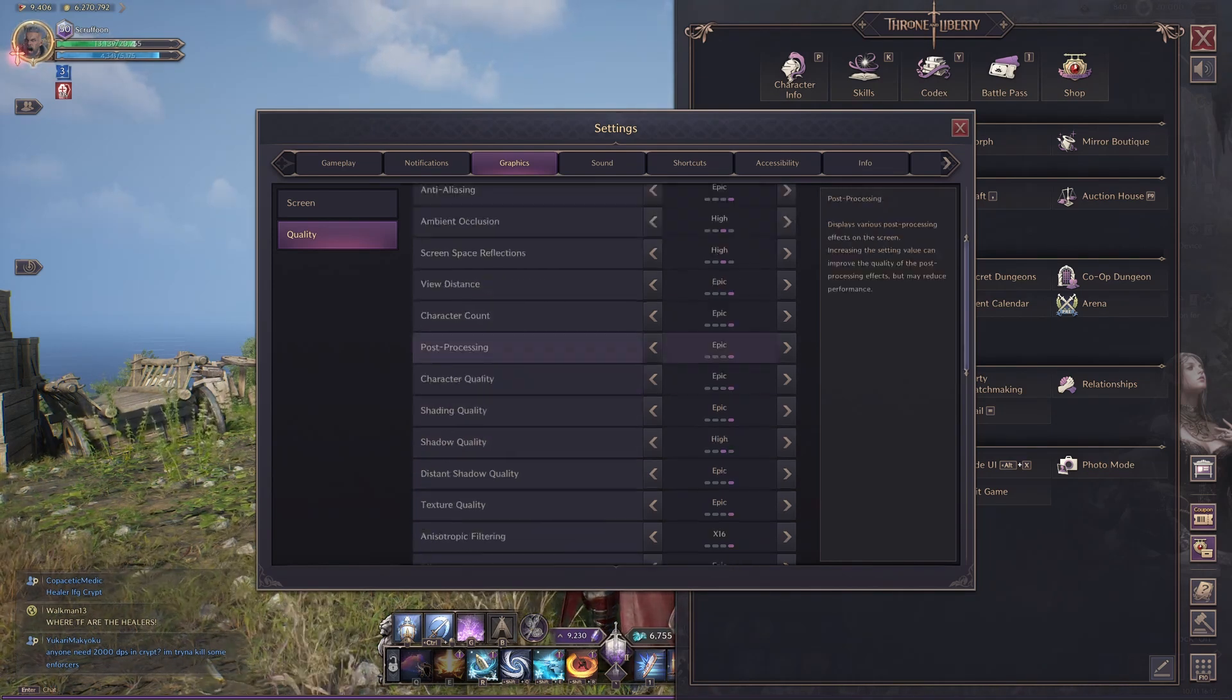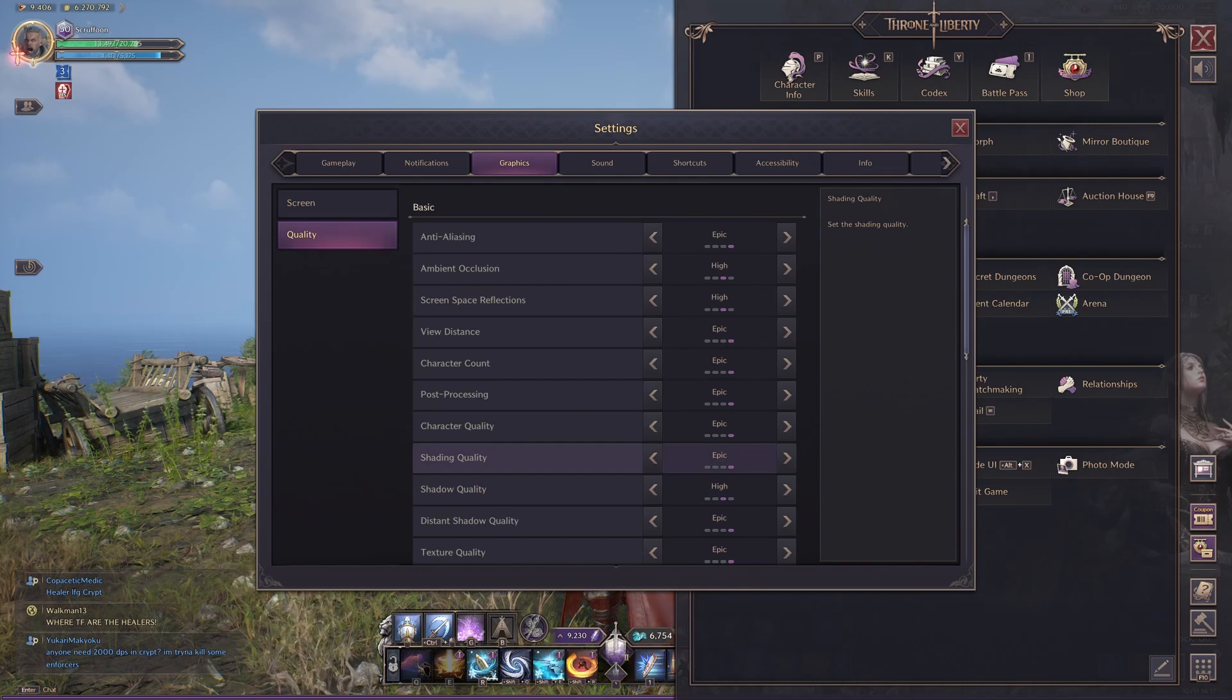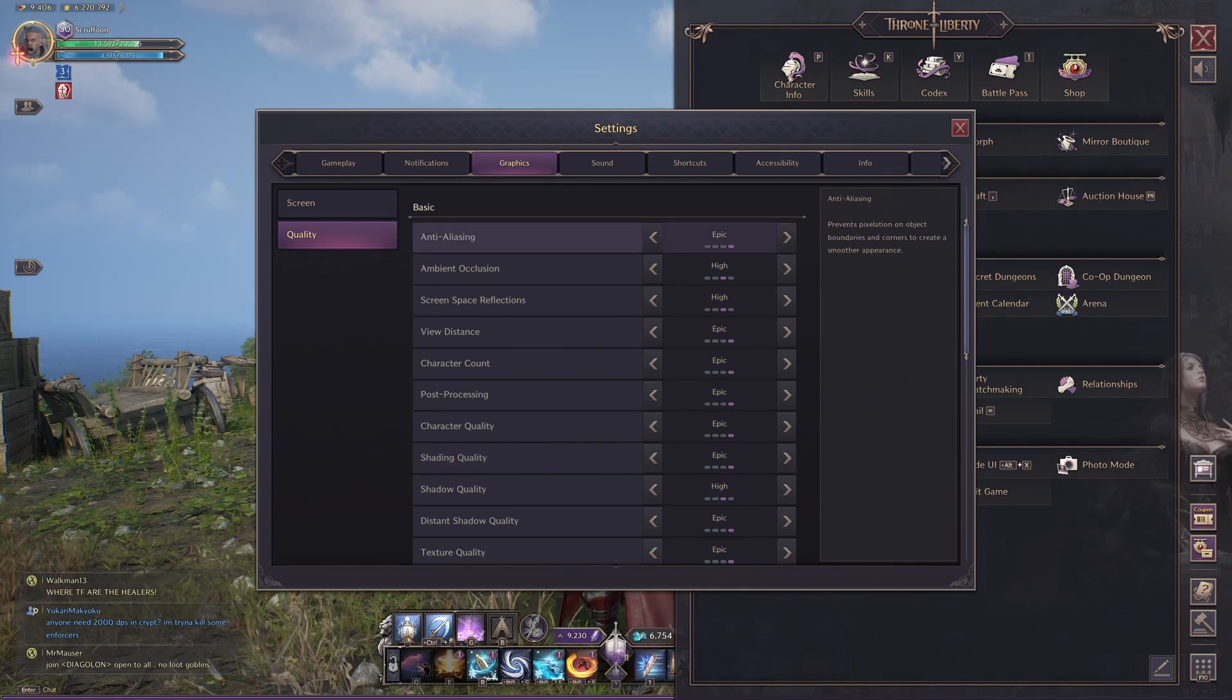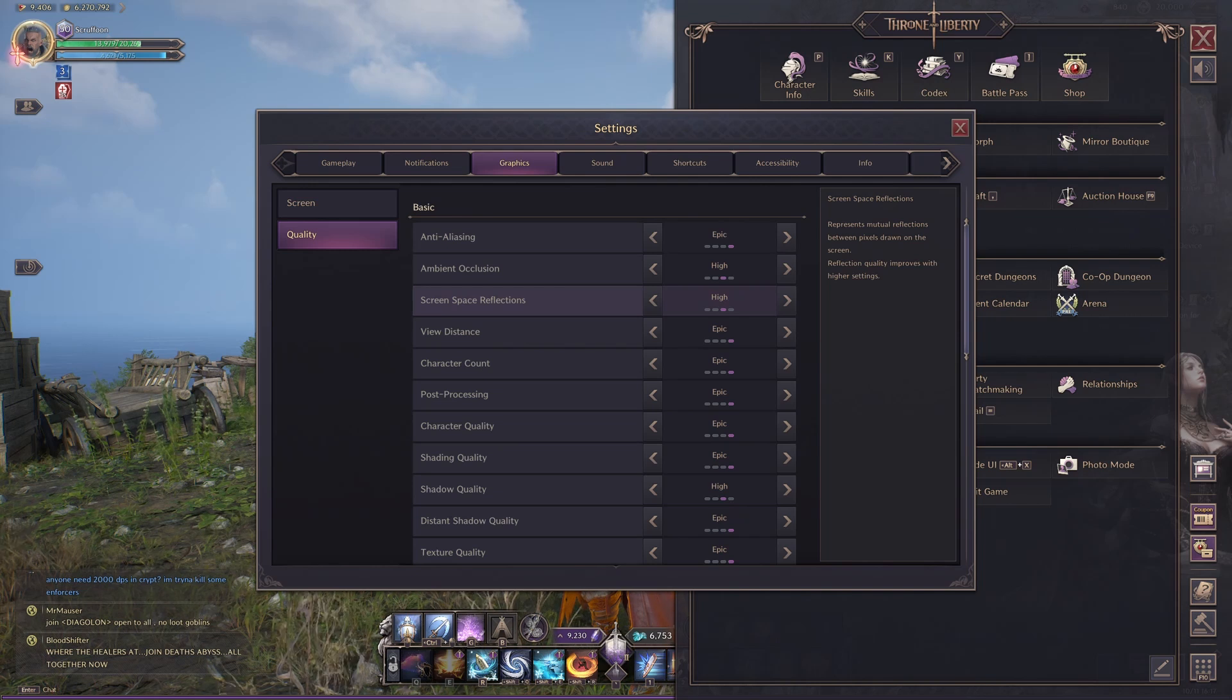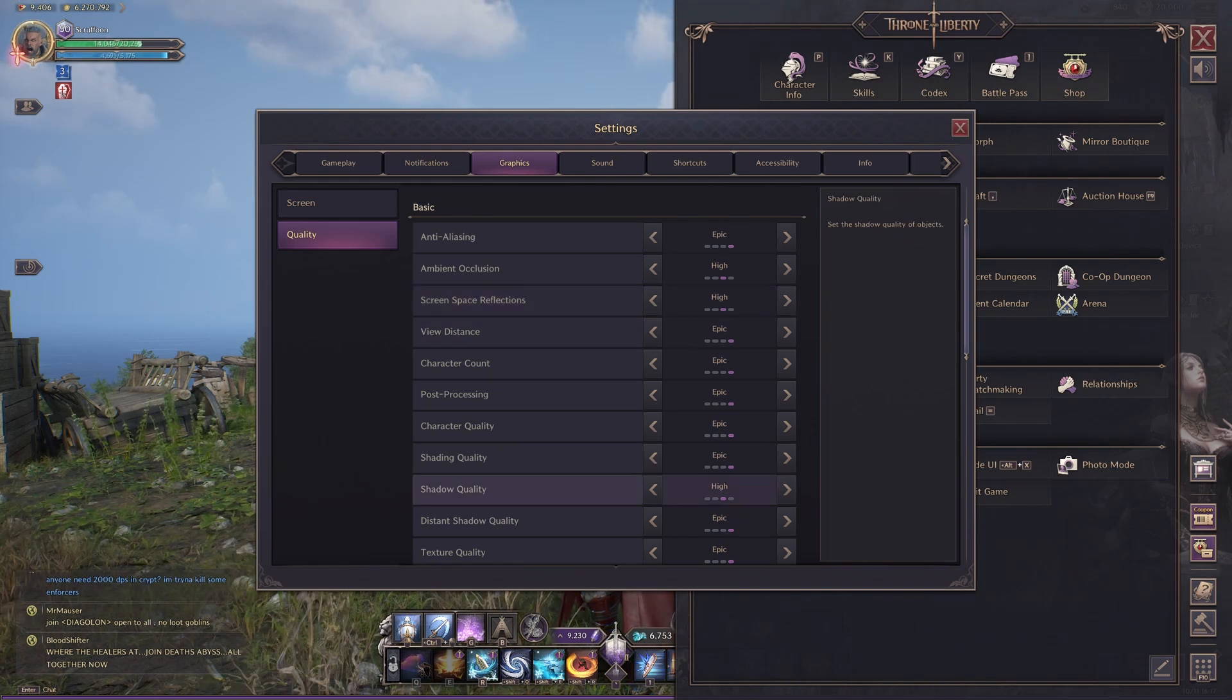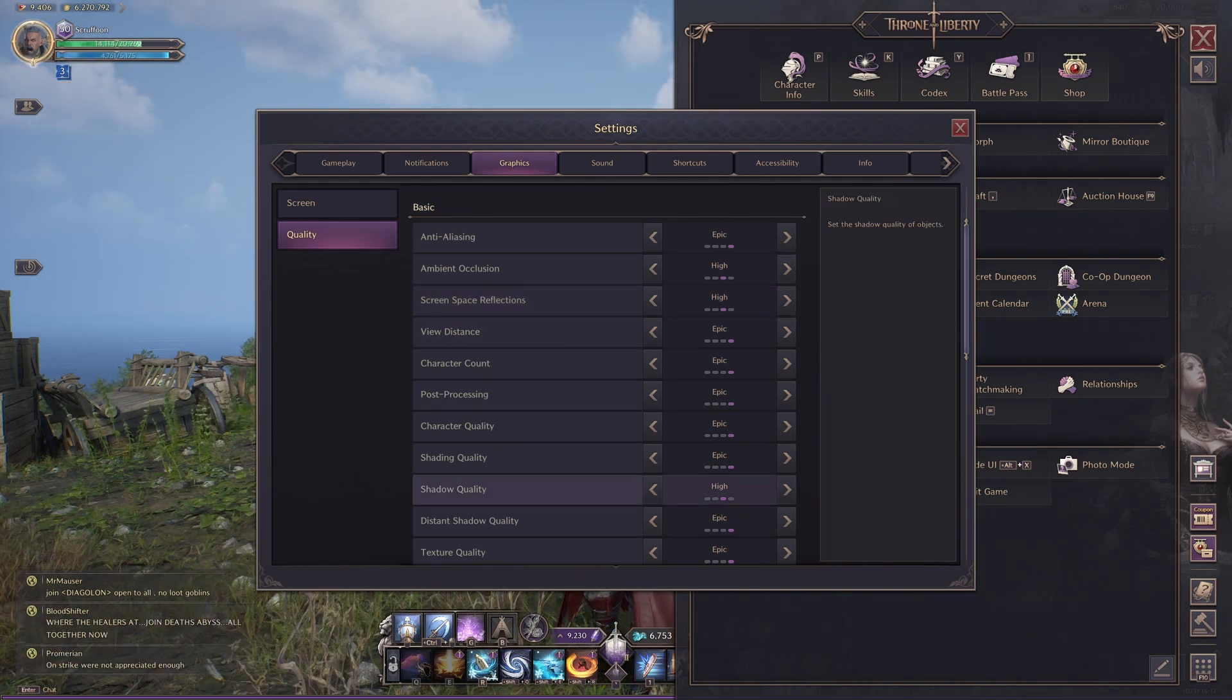For pretty much everything else in this section, you can put whatever you like. Obviously Epic is going to require more resources than Low for everything else. But Ambient Occlusion, Screen Space and Shadow Quality, you want to leave those three on High.